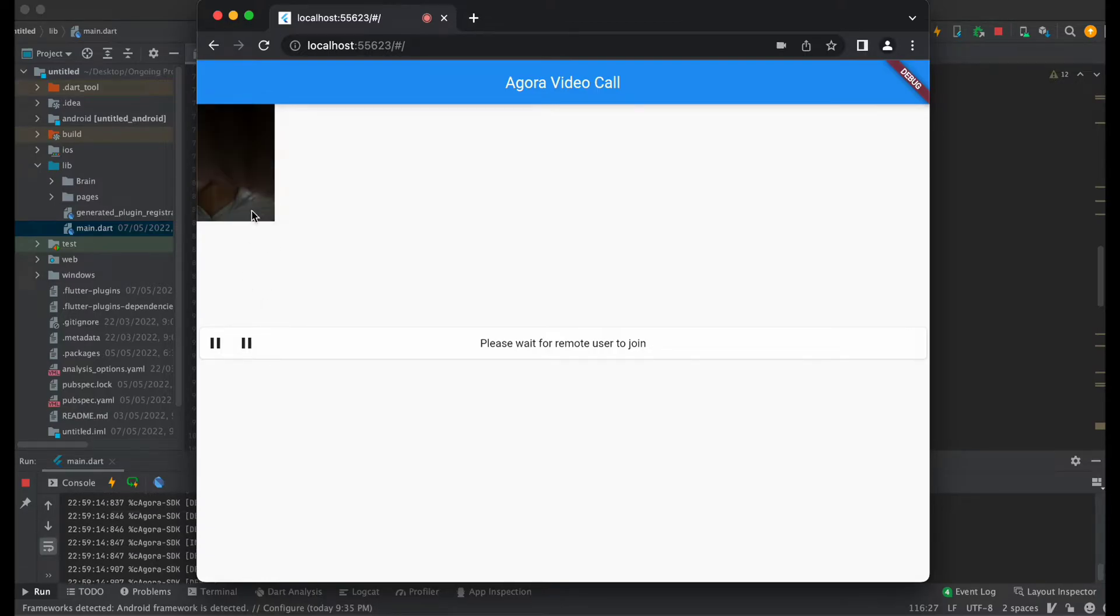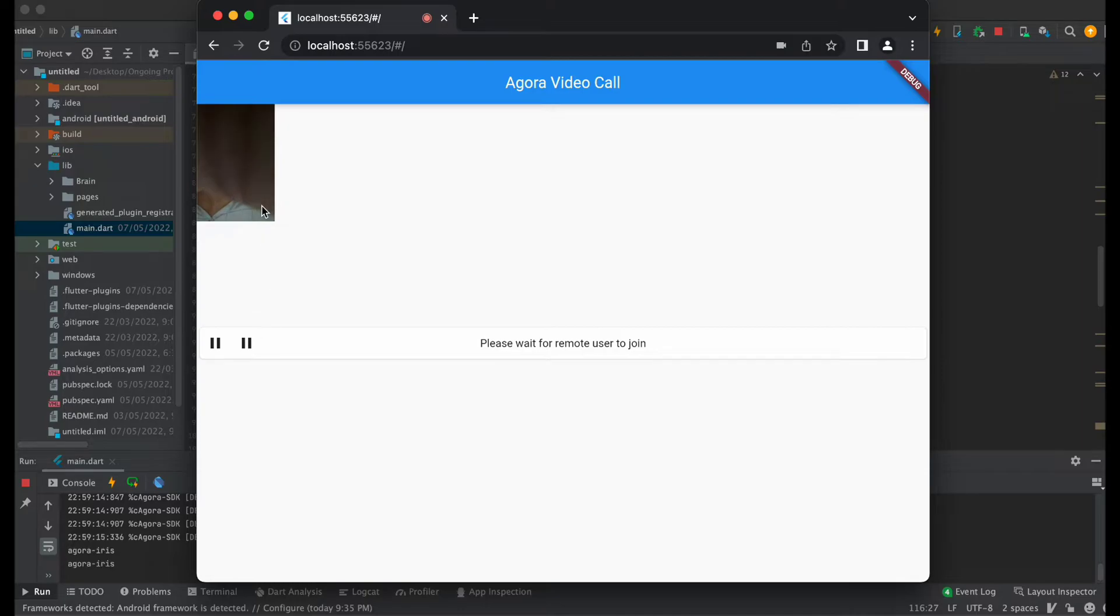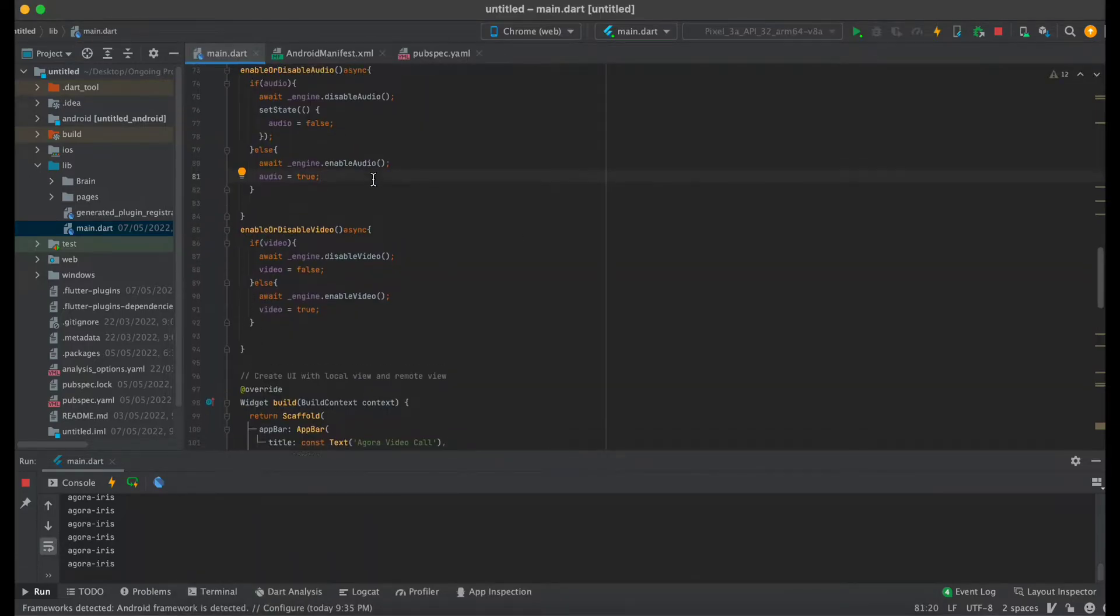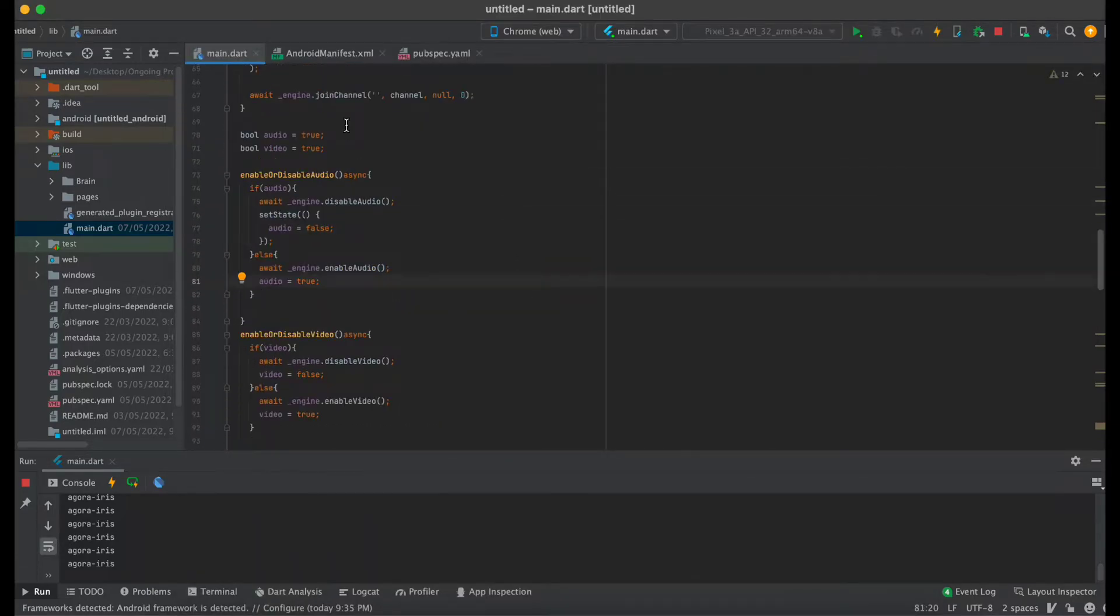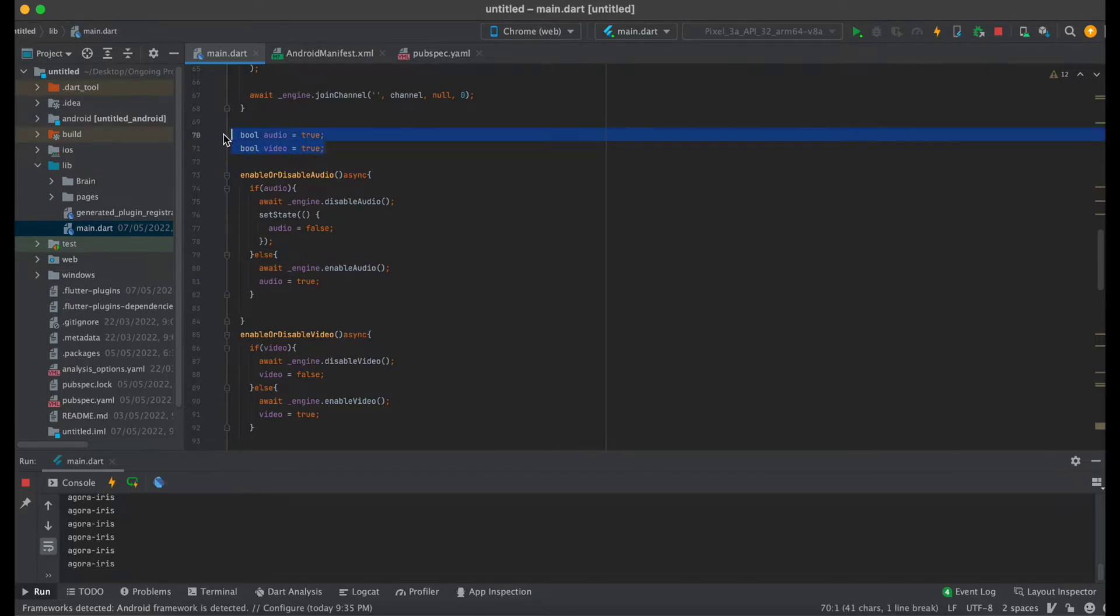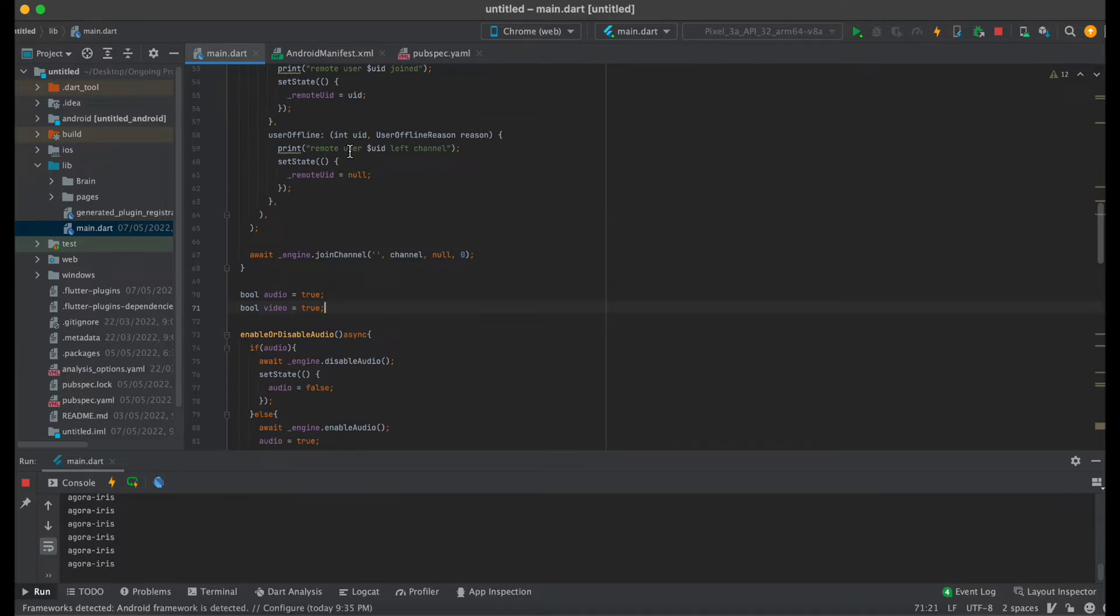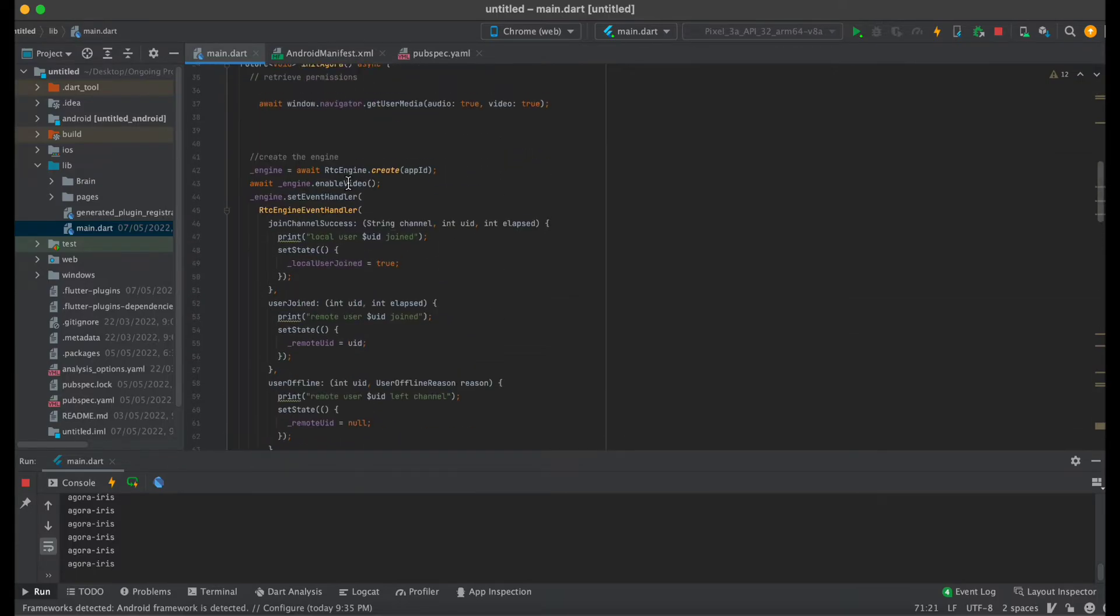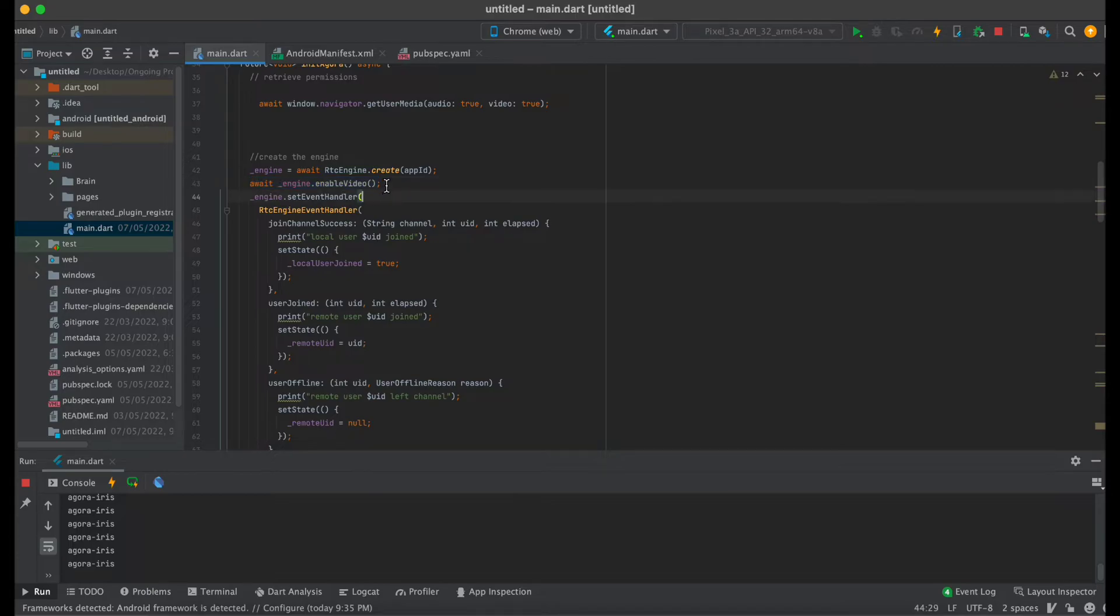For that, I created two variables with the data type boolean, and both are true which indicates that the audio and the video are enabled or disabled. As we know, the audio and the video are enabled by default. I enabled the video so that they are enabled.